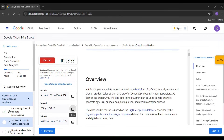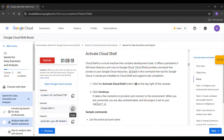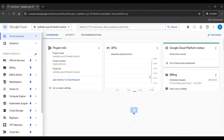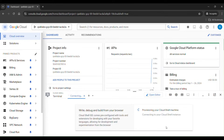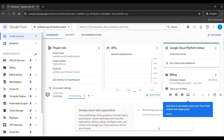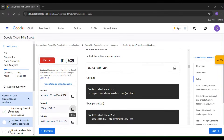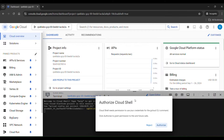Now let us do Task 1. The first task is to activate the Cloud Shell. Click 'Activate Cloud Shell', then click Continue. The terminal window will open. Copy the command and paste it here, then click Authorize.